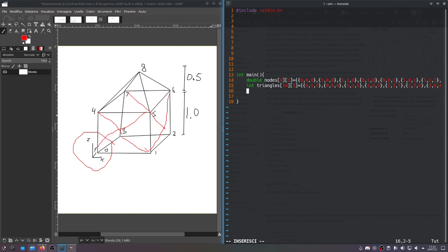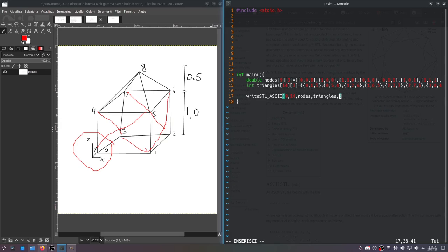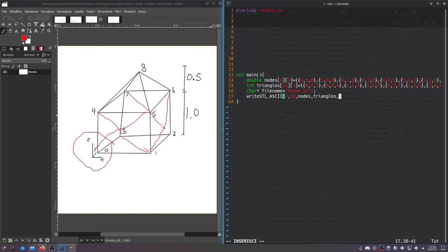Now we'll just write an STL. Now that we have everything defined, we'll write an STL. We'll pass in the number of nodes, the number of triangles, the actual arrays themselves - nodes and triangles - and we'll pass in a file name. So that's going to be a char star file name. And I guess we'll name the file house.stl. And we'll pass in the address of that array. It'll return 0. So that's our main function.